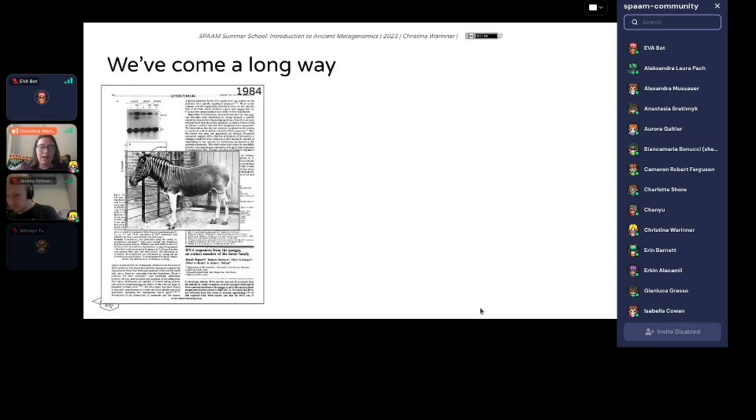So first I wanted to give a little bit of a background of the field for those of you who are not very familiar with it.